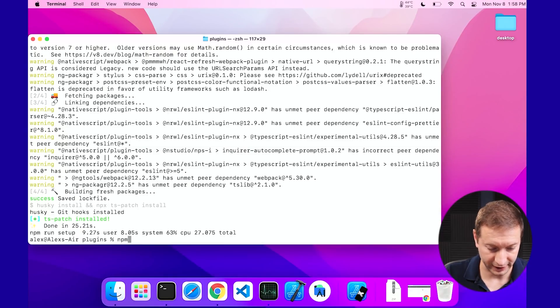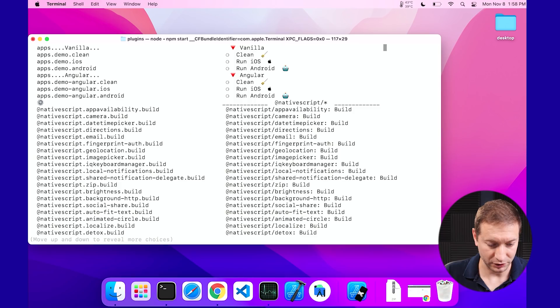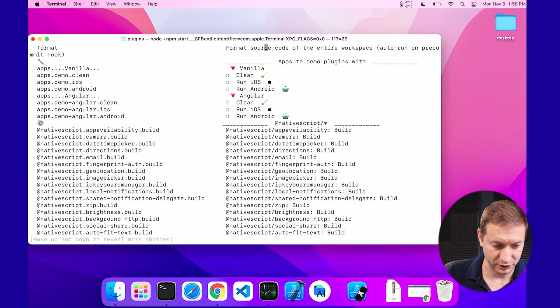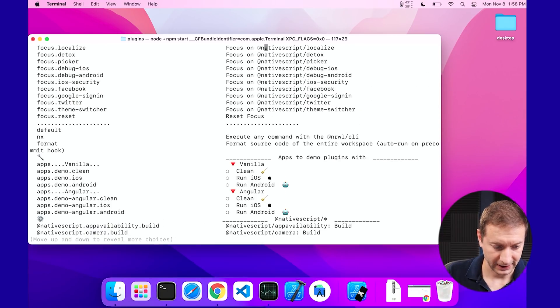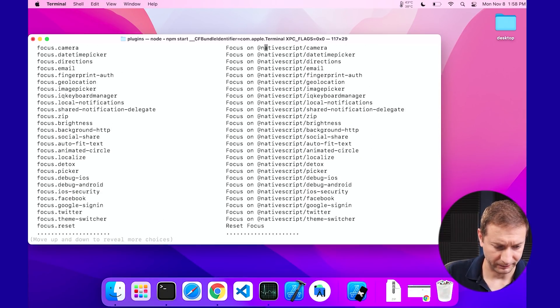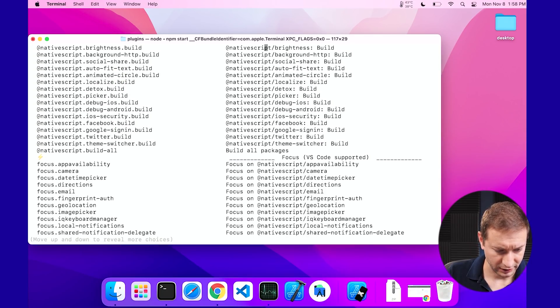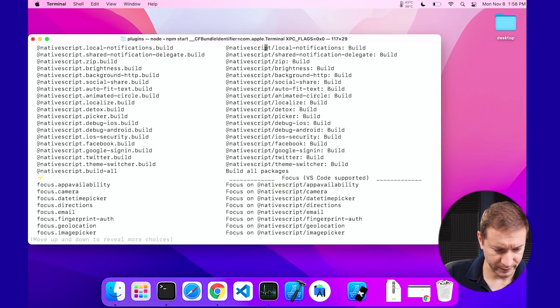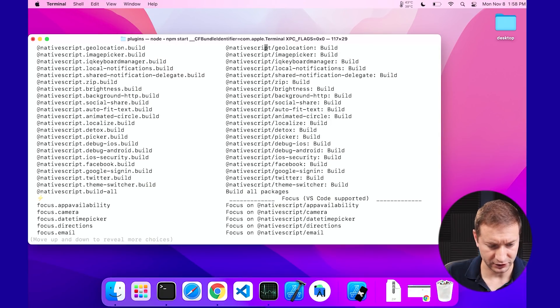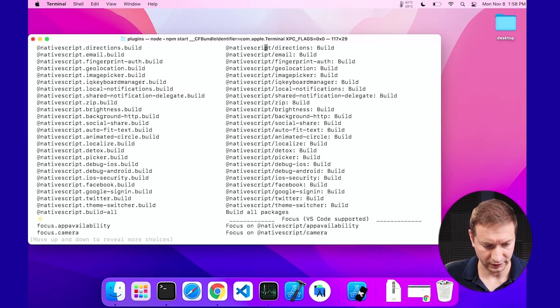Normally what you would do is say NPM start, and then this gives you an interactive menu of what you want to build. So you can build the different plugins individually — like Twitter, Google Sign-In, Facebook, security, debug, and so on — all these different plugins for NativeScript. By the way, NativeScript, if any of you don't know what it is, it's a way to build native apps on Android and iOS using JavaScript. I'm not going to use the interactive menu because I want to time it.